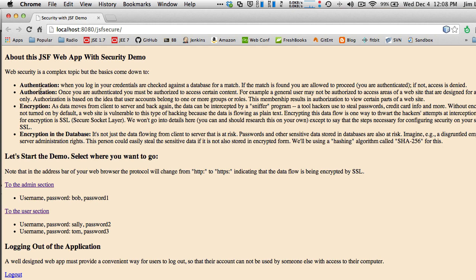This page describes some security concepts: authentication is when you log in and your credentials are checked against the database; authorization is what groups you belong to; and encryption is how we make sure hackers can't see our content. For the demo I've got three accounts: Bob who's an administrator with password1, and Sally and Tom who are users. Let's try logging in as Sally — I'll go to the user section.